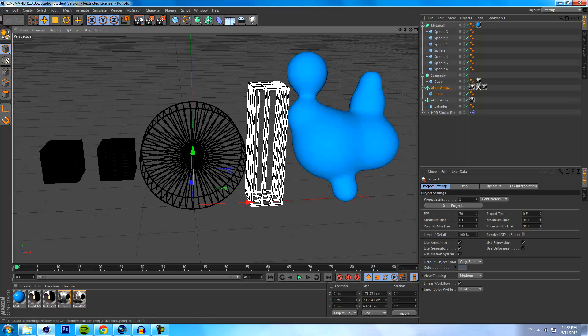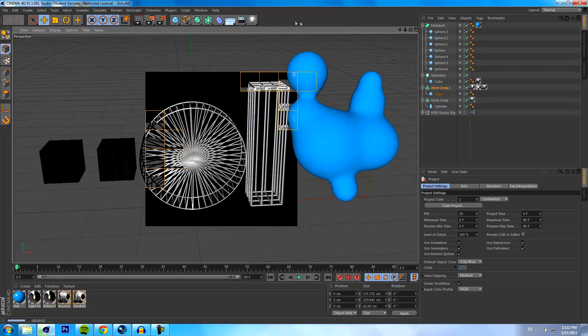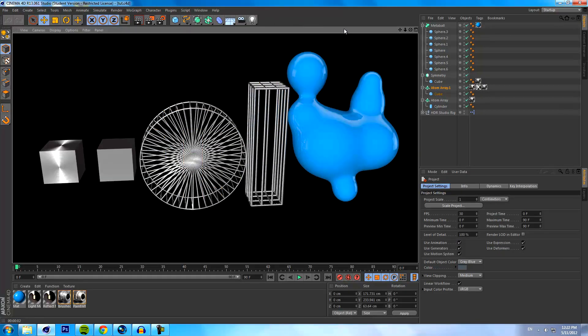Basically today we're gonna go over the metaball effect, we're gonna go over atom arrays, and we're gonna go over symmetry objects. I'll quickly explain each before I show you.